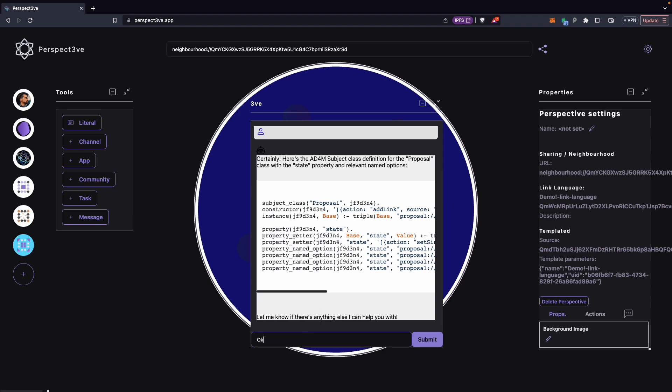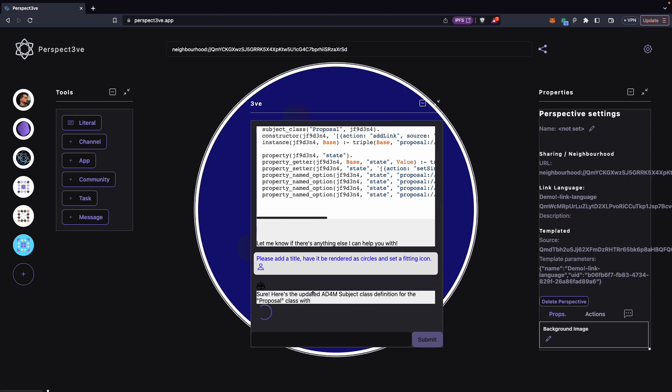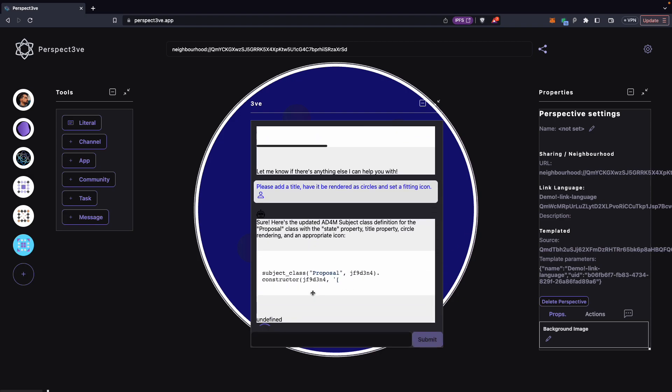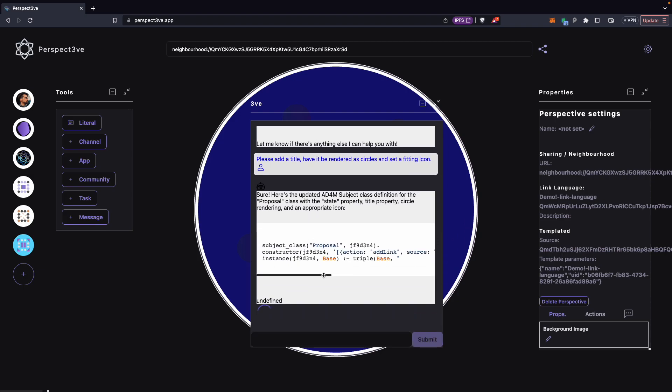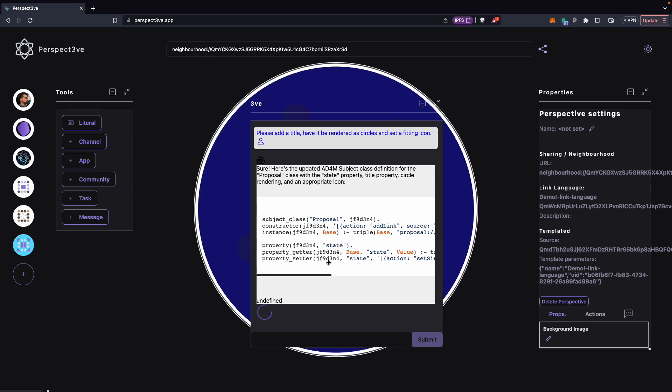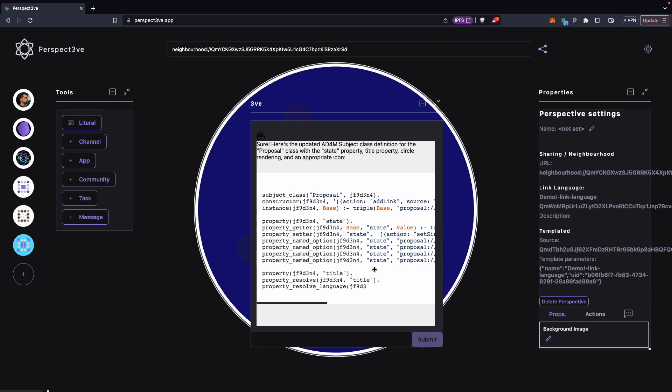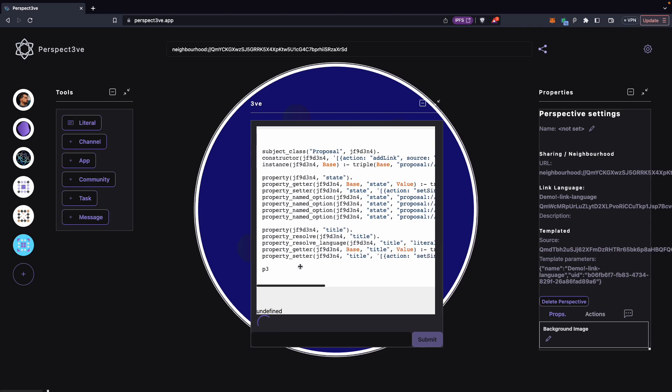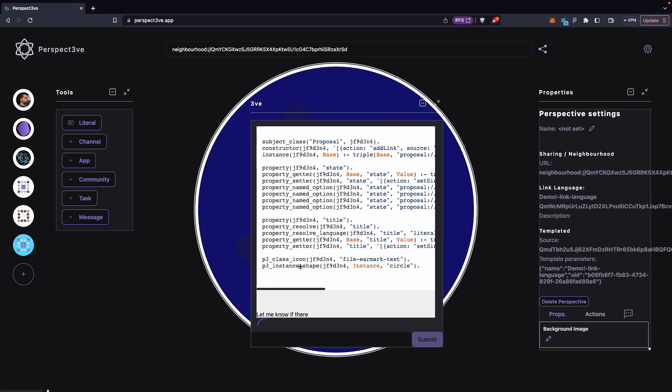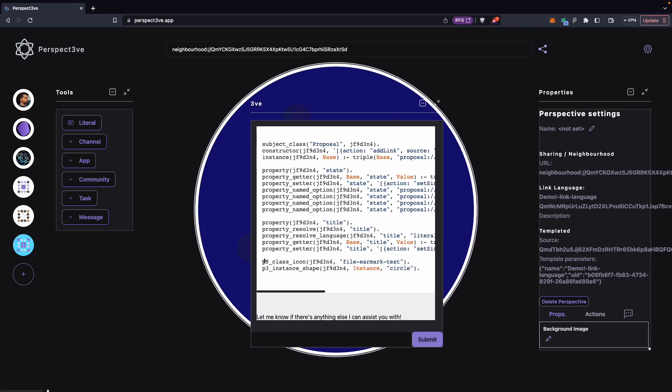And then we can ask it and say, okay, please, please add a title. Have it be rendered as circles and set a fitting icon. And then it will go and add something to the code. We have our state again, some named options. Here's the title property. Okay, it's picked an icon and made it a circle.